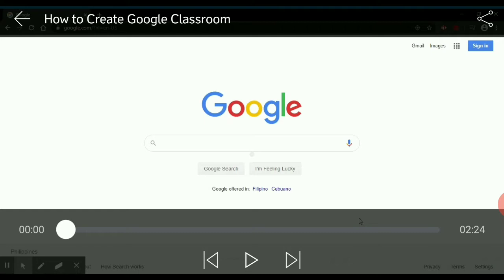And today, I will be sharing with you how to create your own Google Classroom. If you're new here, click that subscribe and bell button to get notified of my new videos. Now, let's get started.